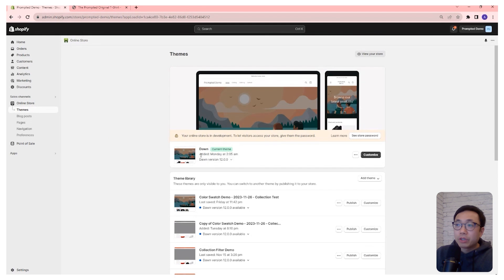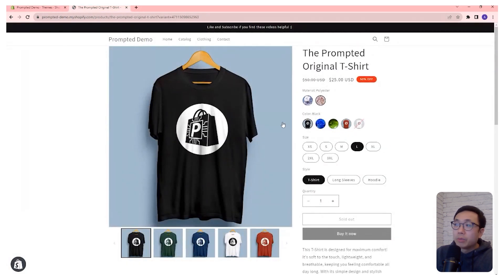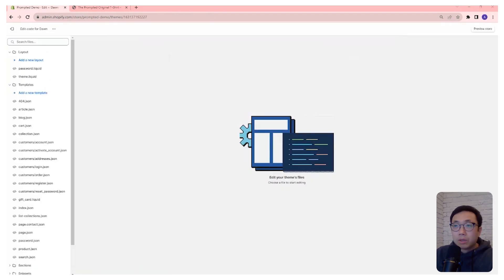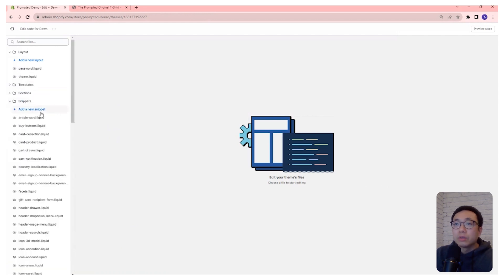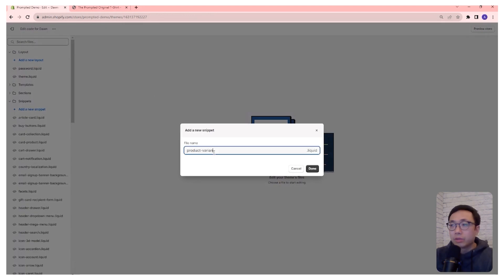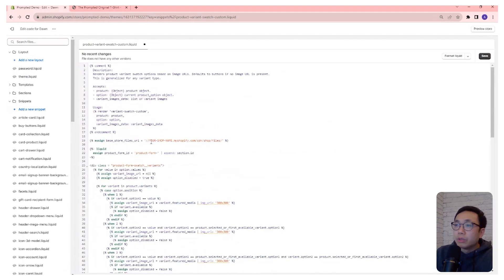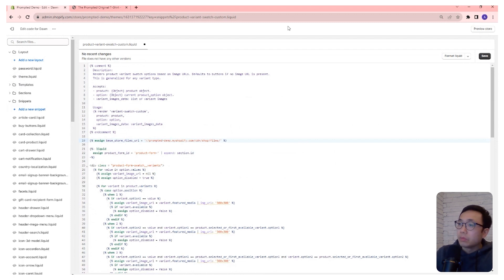We've installed a fresh Dawn theme — Dawn version 12. We also know it works on Dawn 11, which is what the demo is running. So let's go into our code. The first thing we're going to do is create a new snippet called product-variant-swatch-custom.liquid. We're going to copy and paste our code in there, and we'll need to update the shop name to your shop name — in our case it's prompted-demo. We'll save that. This is where any uploaded files will be stored.